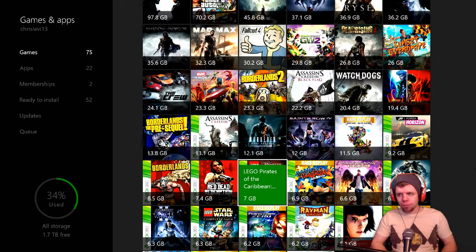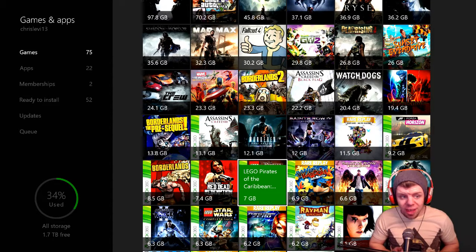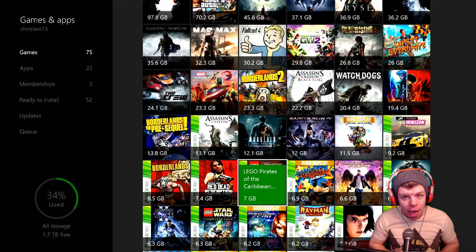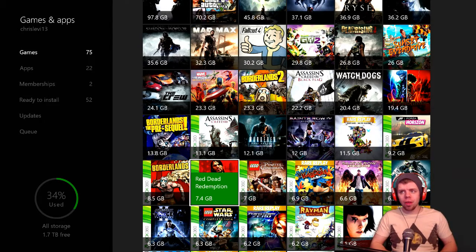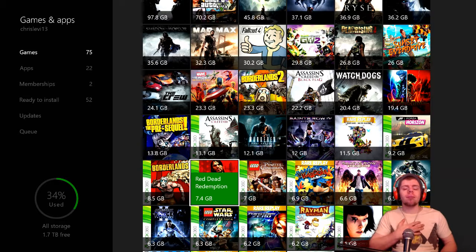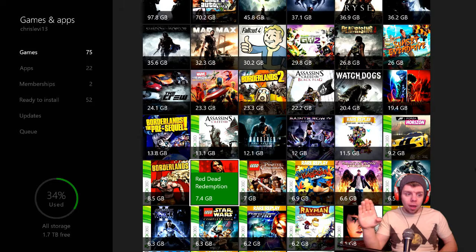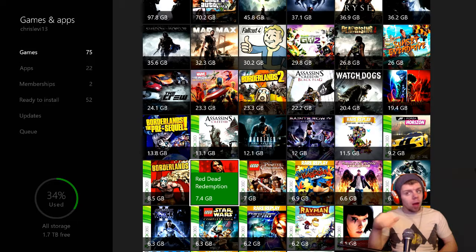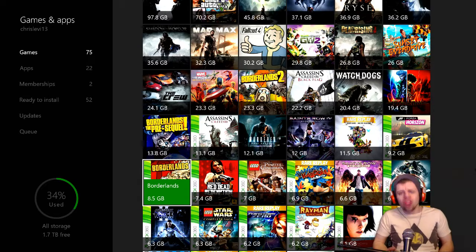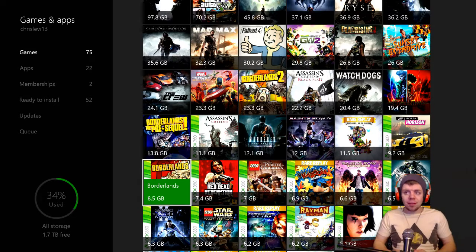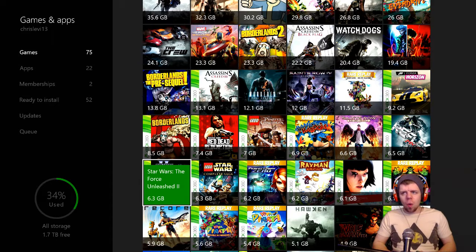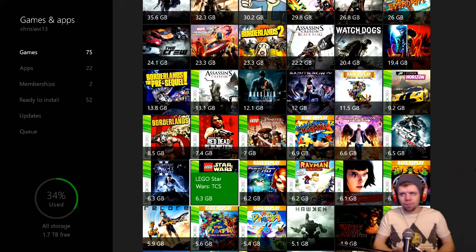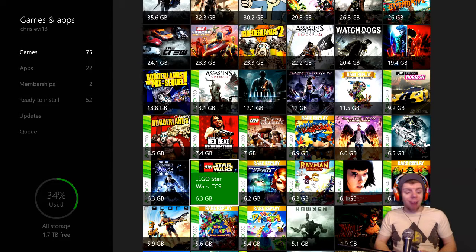Then we got Lego Pirates of the Caribbean. I love the Pirates of the Caribbean movies and I just love Johnny Depp. Then we got Red Dead Redemption, as everyone knows it's a phenomenal game and Red Dead Redemption 2 will probably be phenomenal as well. Then we've got the original OG Borderlands, Borderlands 1. Then we go to Star Wars the Force Unleashed, the Force Unleashed 2, then we go to Lego Star Wars the Complete Saga.